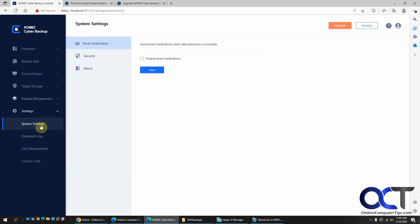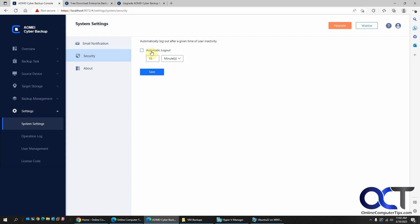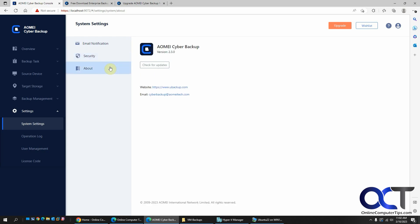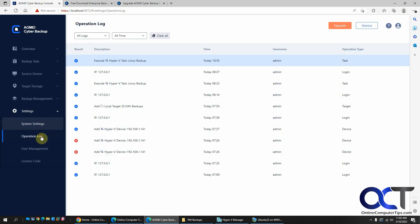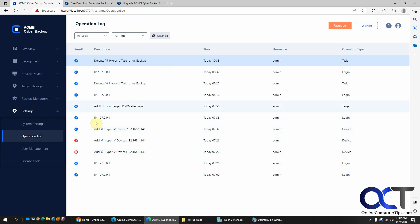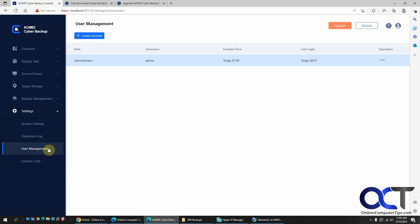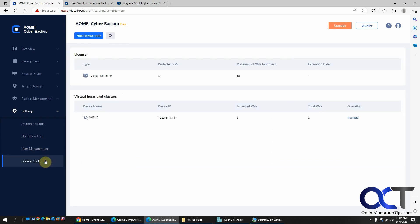And then you have your settings. Email notifications. Security. I unchecked this because I kept on timing out here. And then if you want to check for updates. Operation log. See what you've been doing. So right here I was putting in the wrong password. So that's what these errors are. And it showed where I added my storage and so on. And if you want to add some other users, you could do it here. And then license codes as well if you want to do any upgrades.